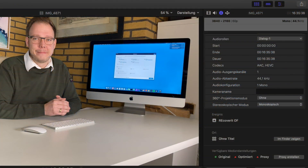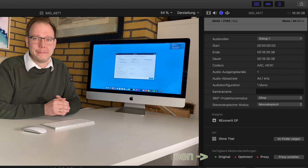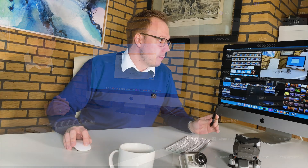So how can you see if everything went well? Select the video in the event viewer and go to the Inspector, then the Information tab. If you scroll down, you have the available media and media codecs listed. You can see that there is an original, and you can see that there is an optimized version if there is a green dot on the left of 'Optimized'. You can also see if proxy media has been generated. After the media has been optimized, you can render the whole project again and the artifacts should be gone.